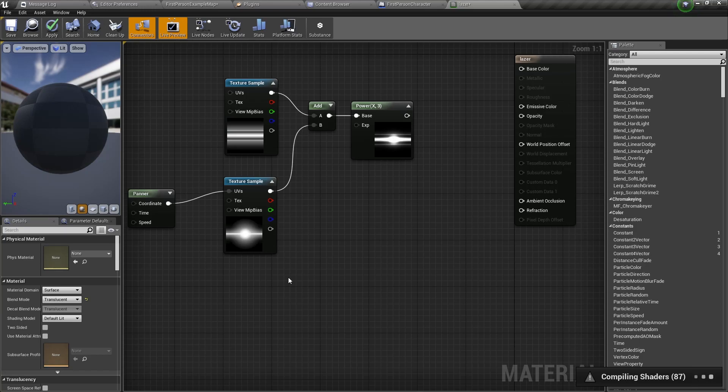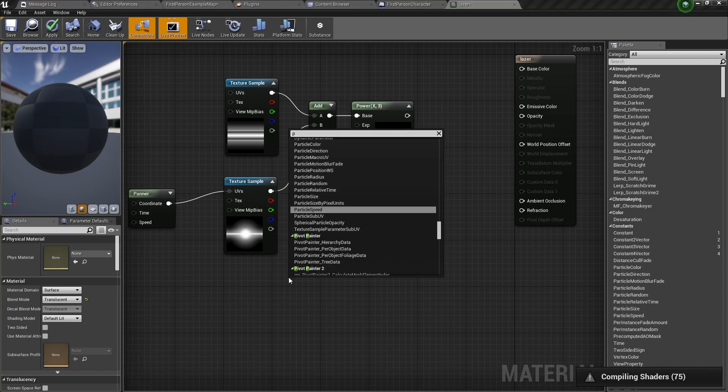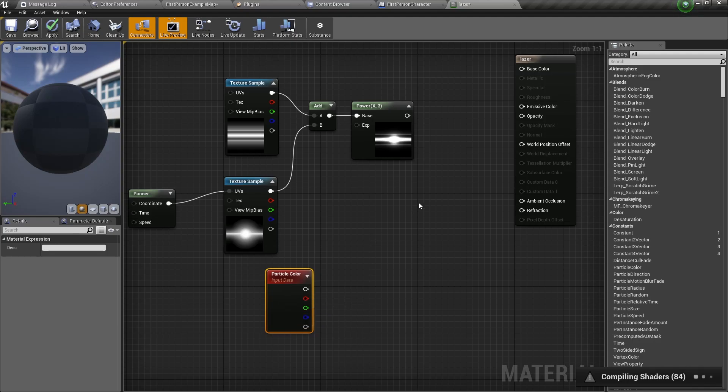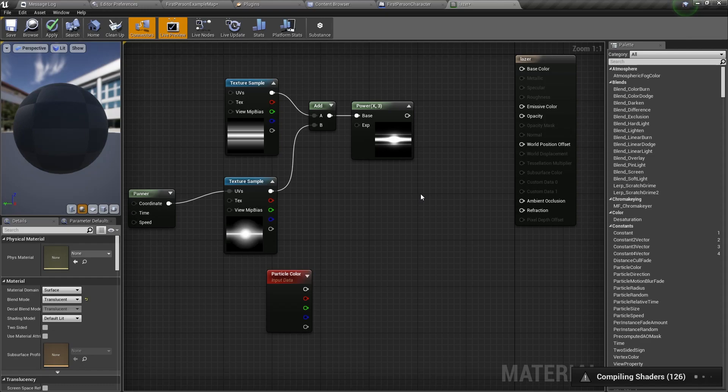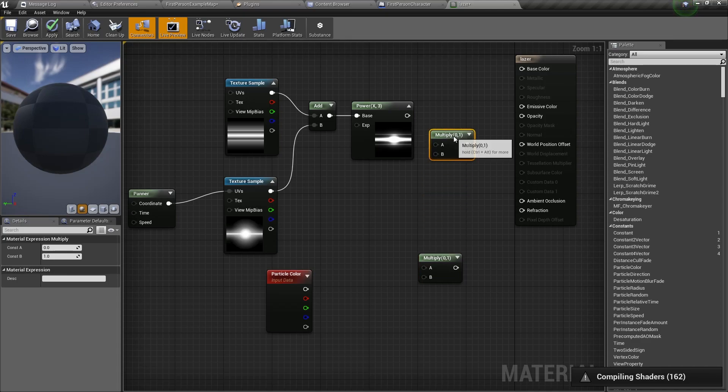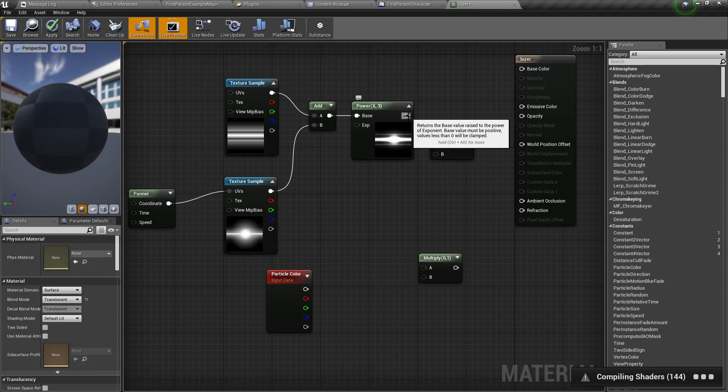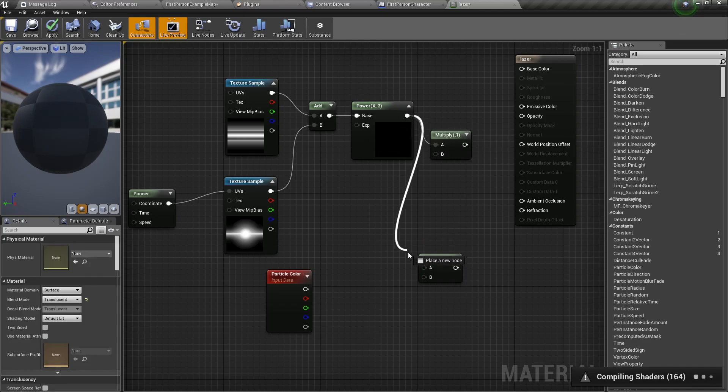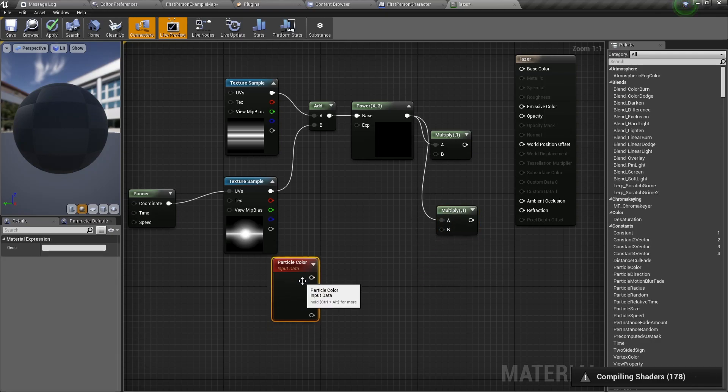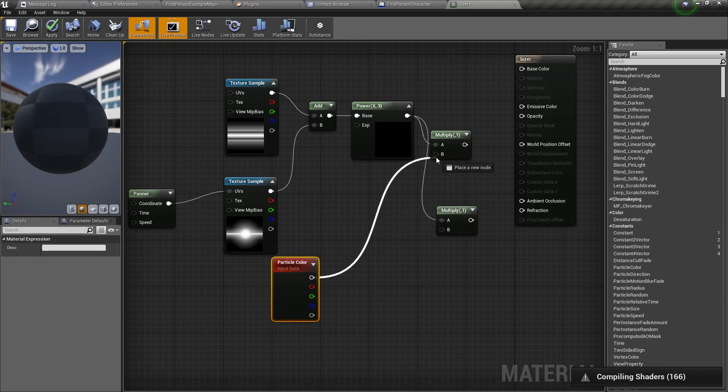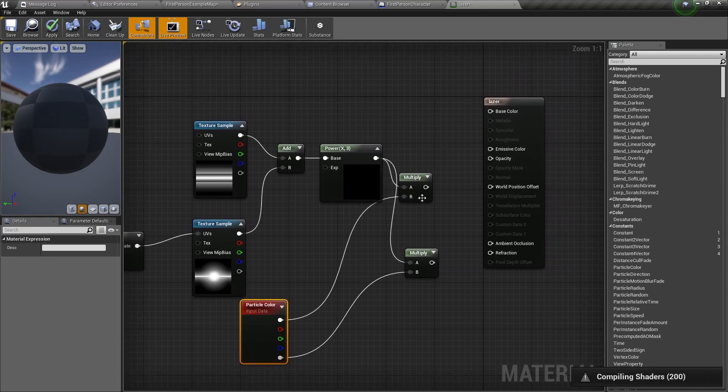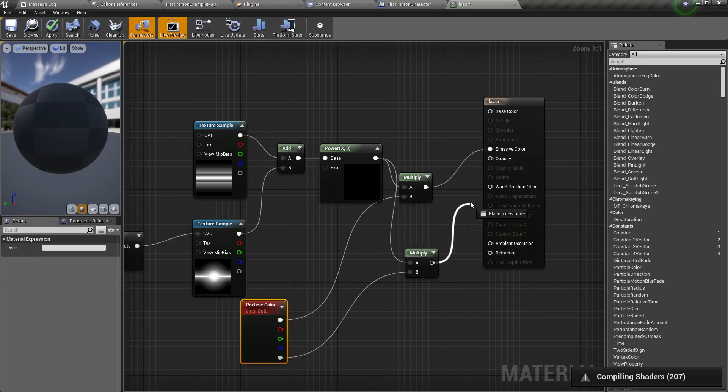Right click again and type particle color. Then we need to add two multiply nodes. Keep pressing M and click anywhere on the material graph. Do it a second time. Connect the power node to the first multiply and connect it to the second multiply. Then connect the first pin of the particle color to the first multiply and connect the last pin of the particle color to the second multiply. Connect the first multiply to the emissive color and connect the second multiply to the opacity.